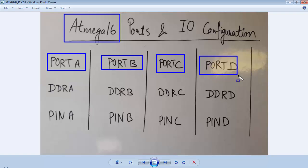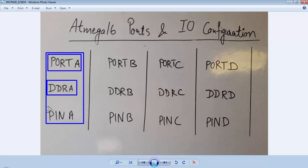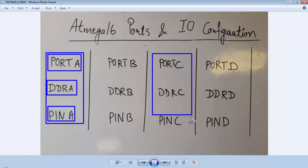All the ports are 8-bit ports and bidirectional with multiple functions. If we are dealing with port A, the respective registers will be PORTA, DDRA, and PINA. If we are dealing with port C, the respective registers will be PORTC, DDRC, and PINC.